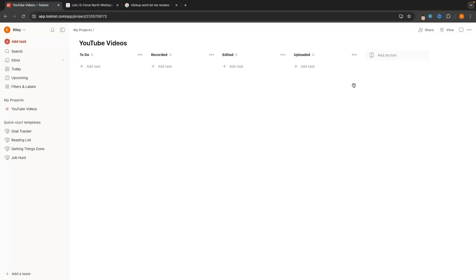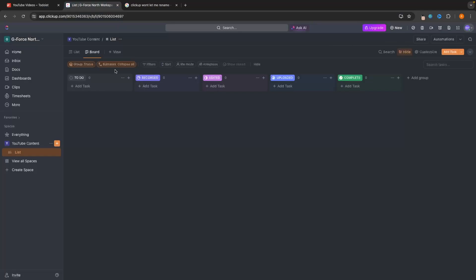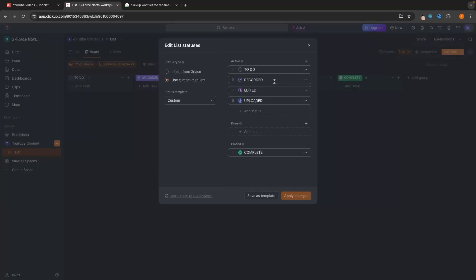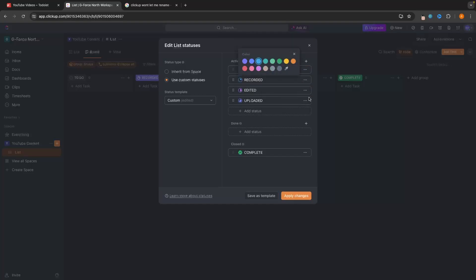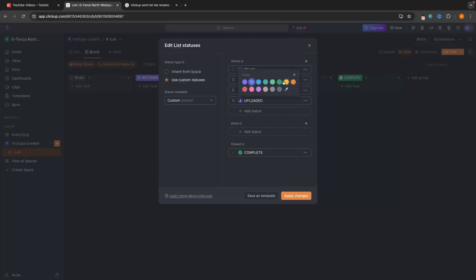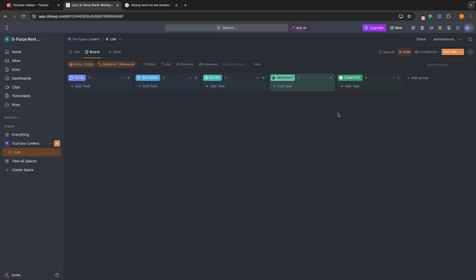Straight away you can see that ClickUp has a better user interface. I could click in and go to 'Edit Statuses' — maybe we want this to gradually fade to a more green color. So we could set colors going from blue to a slightly more green to a very green, and then completed at the end. You can see it gradually fades across the statuses.